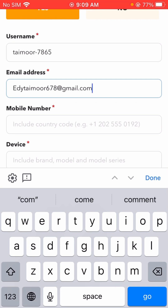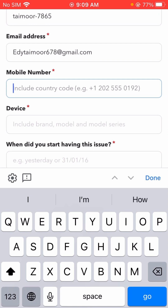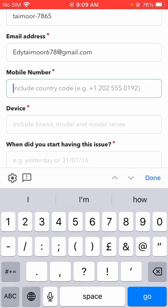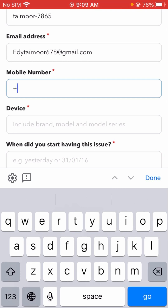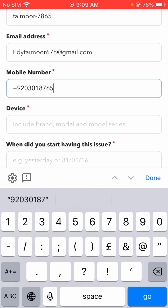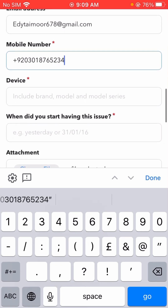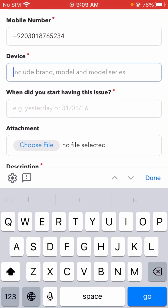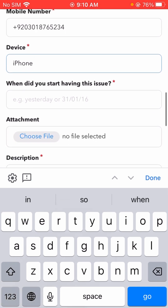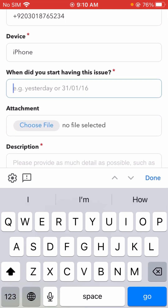After typing the email address, you have to type your mobile number including your country code. My country code is +92. After typing the mobile number with country code, then you have to type the device name. After typing the device name, you have to type when you started having this issue — put the date when you started this issue.